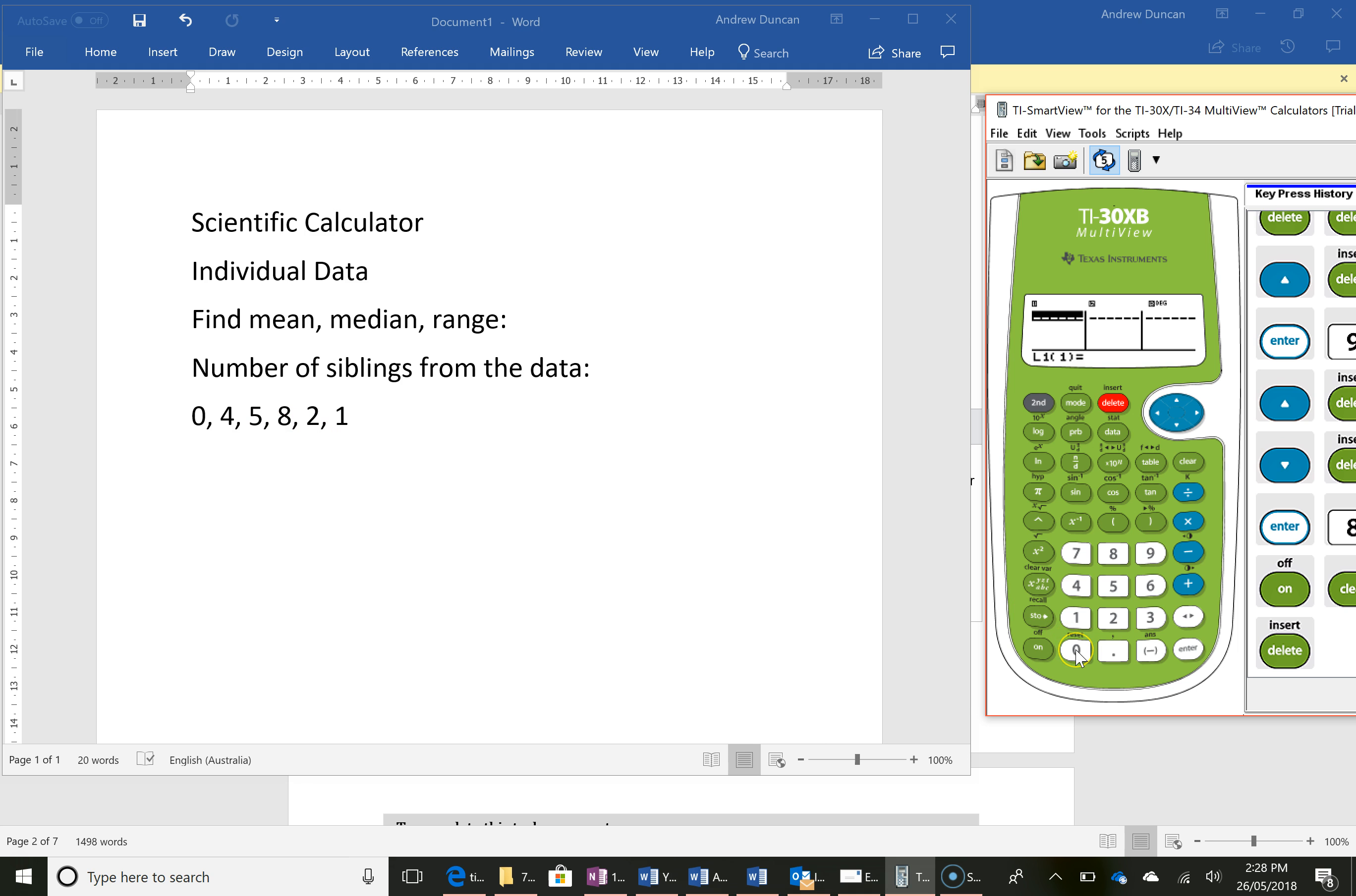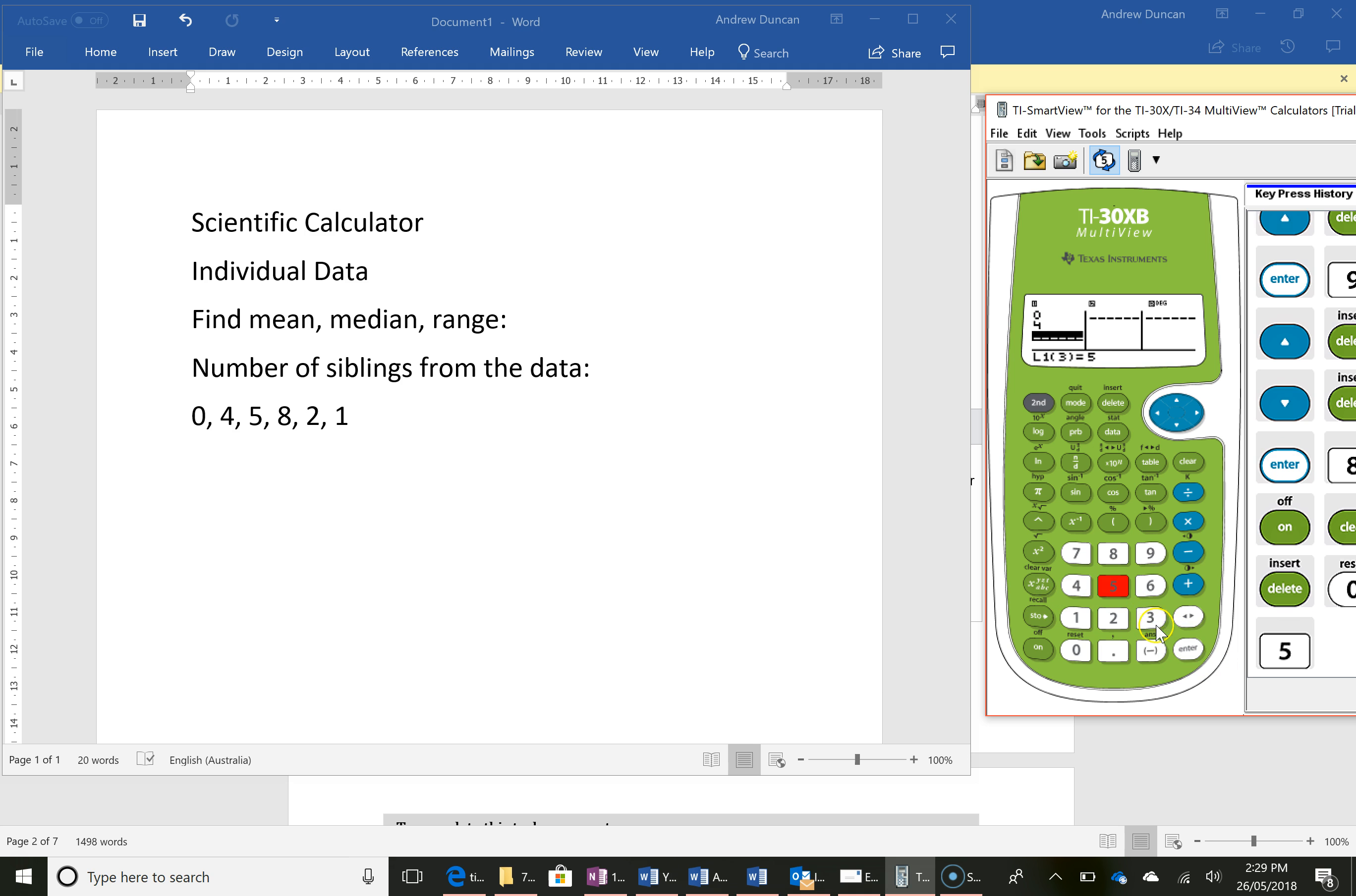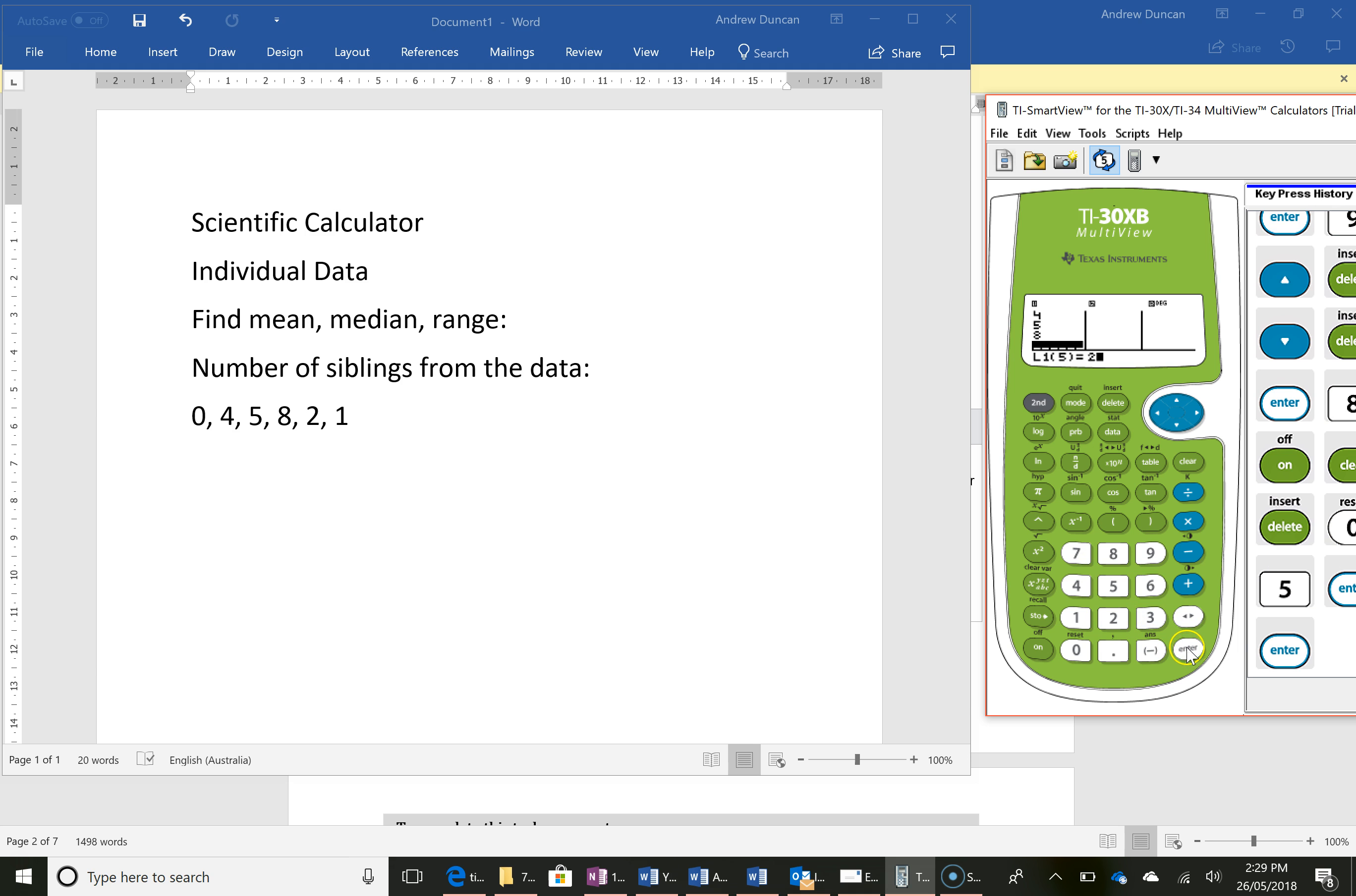Then I'll just enter all these bits of data in, pressing enter after each one. So 0, 4, 5, 8, 2 and 1.